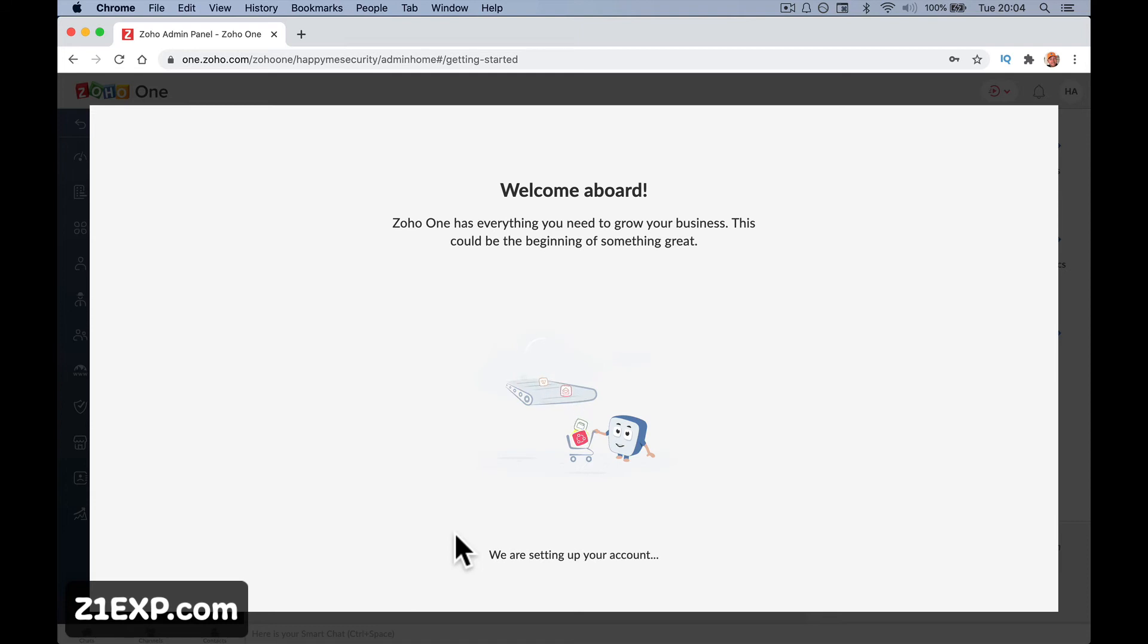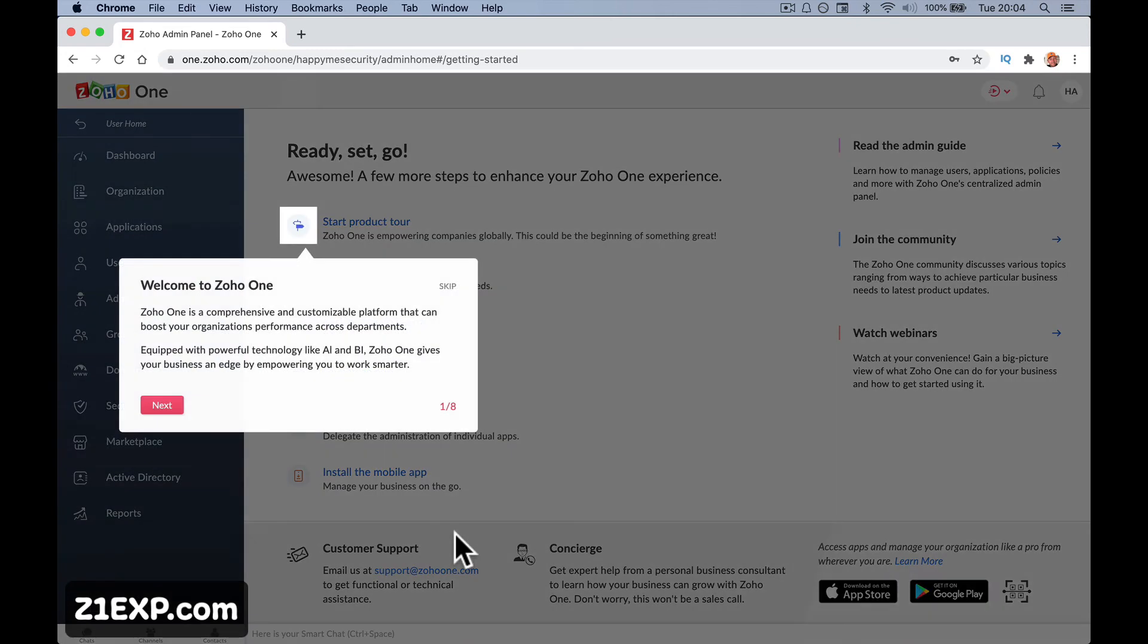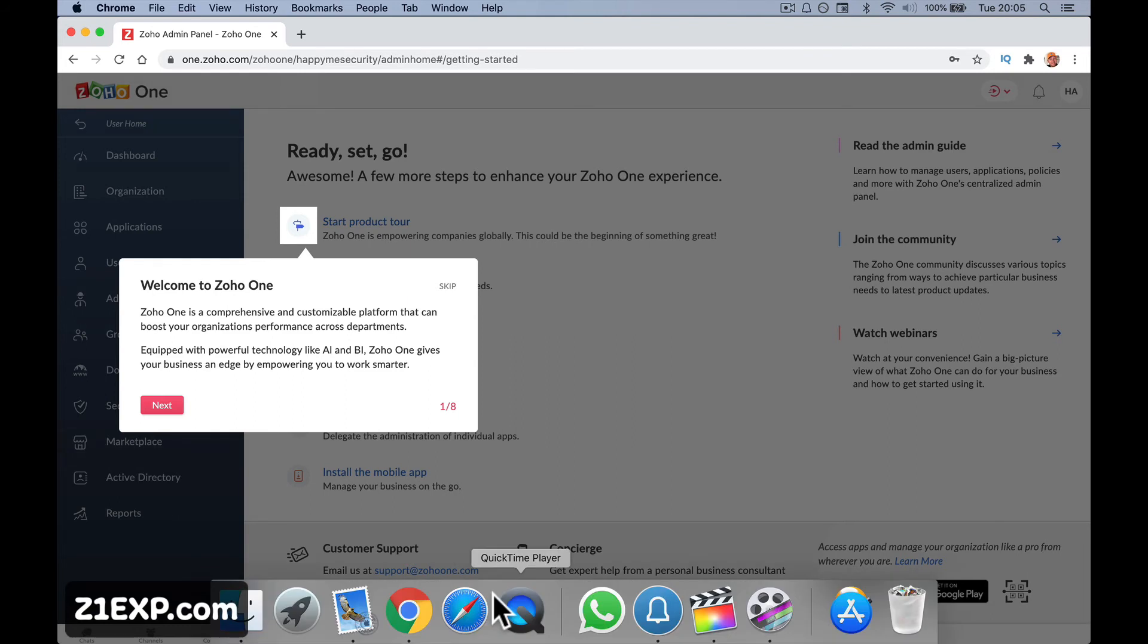We are setting up your account. It wasn't obvious that, was it? It was a bit like, we're going to set this up. We're going to set that up. Welcome to Zoho1. So let's go through the wizard as it wants us to do it.